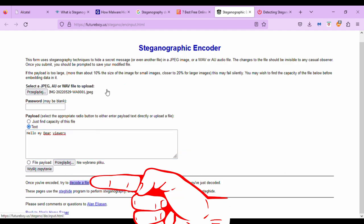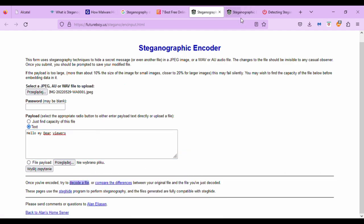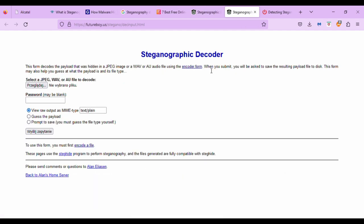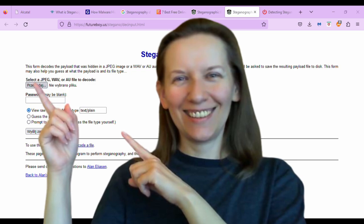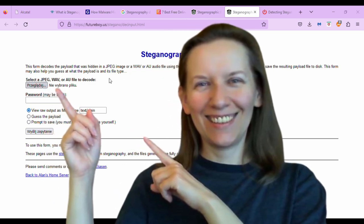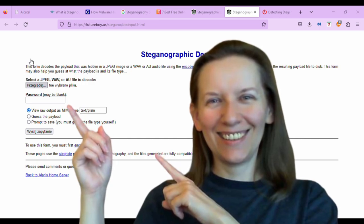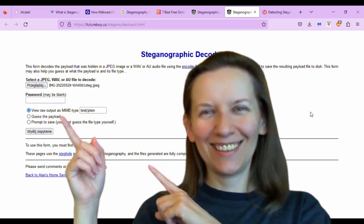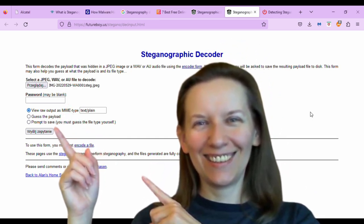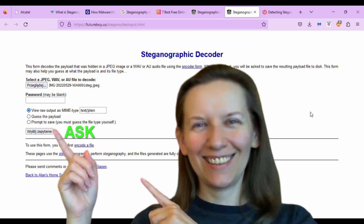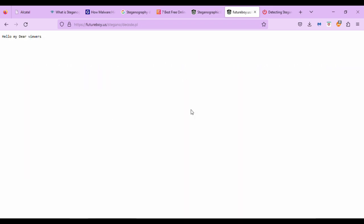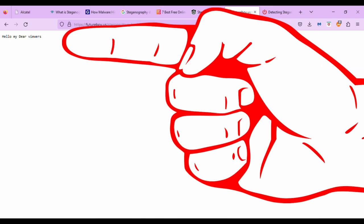And after that we try to decode. To decode, you need to select the second file — the one where you just added your secret text. And after that you submit. And there it is: hello my dear viewers.